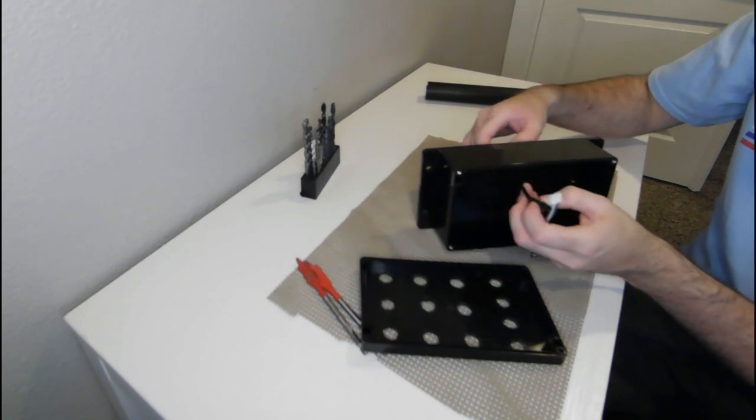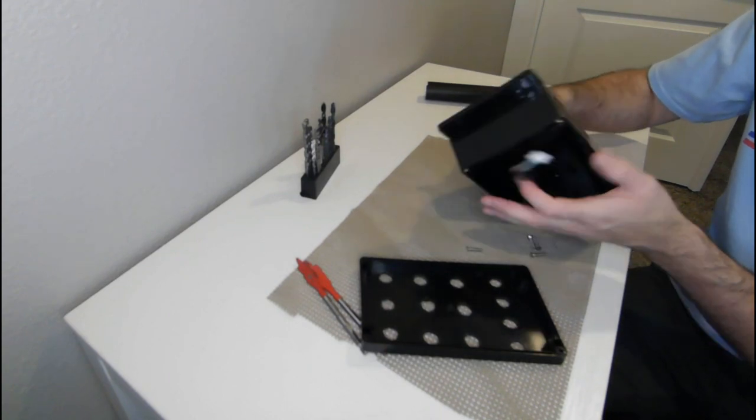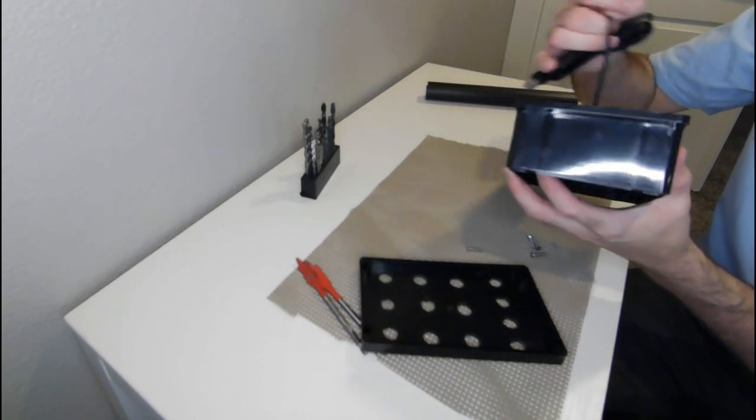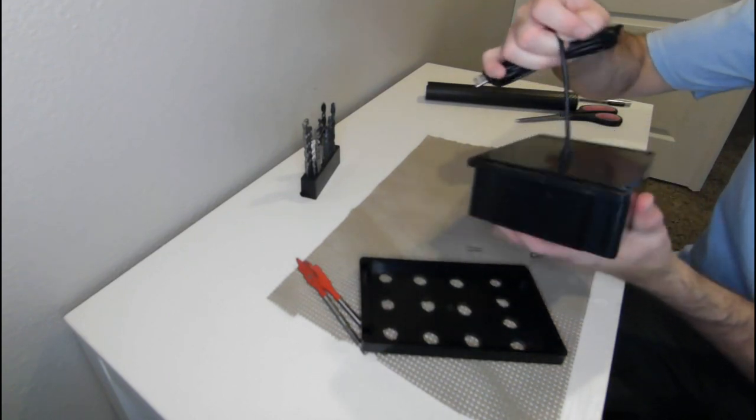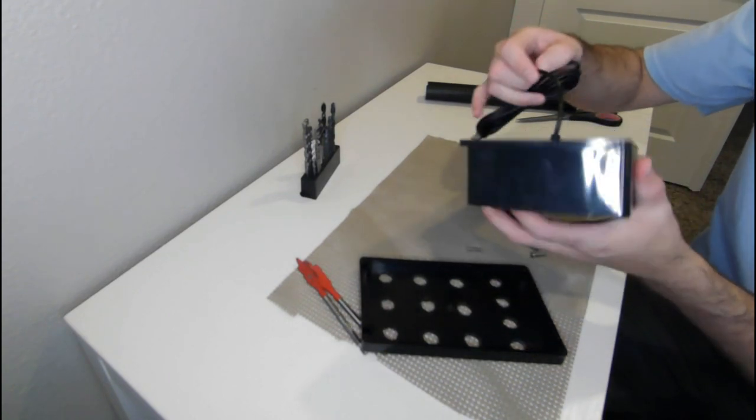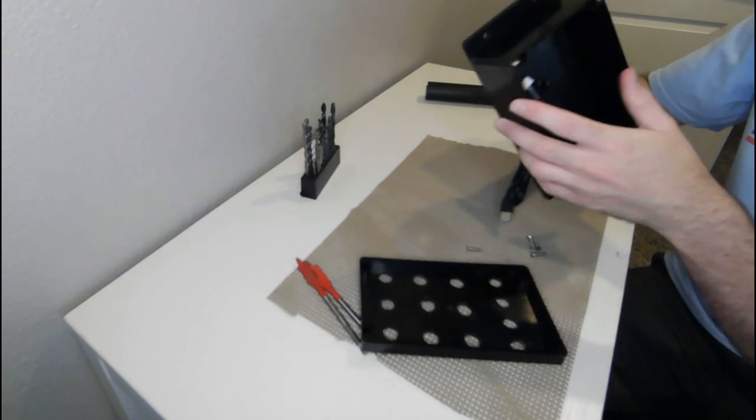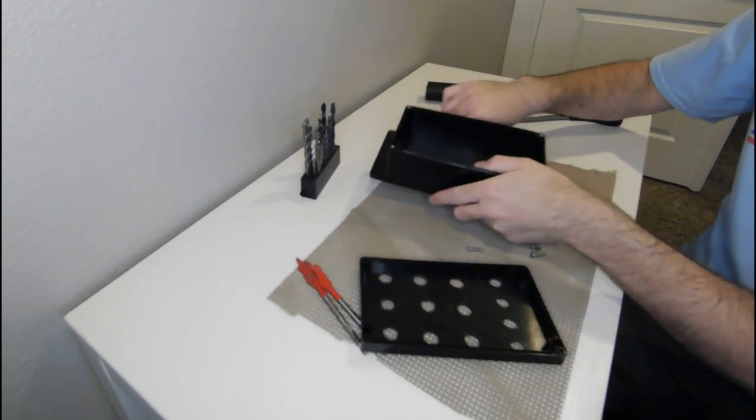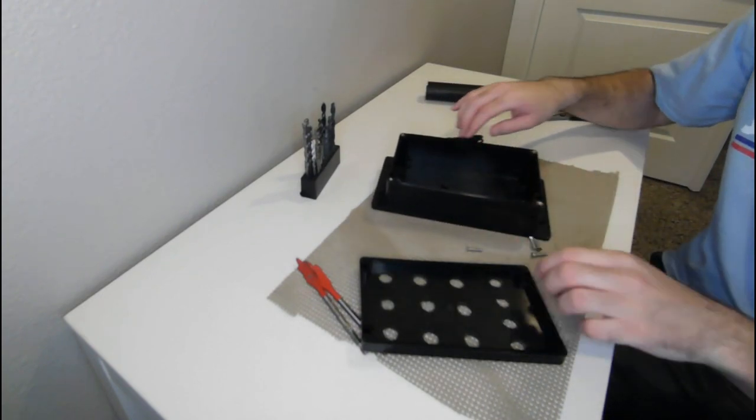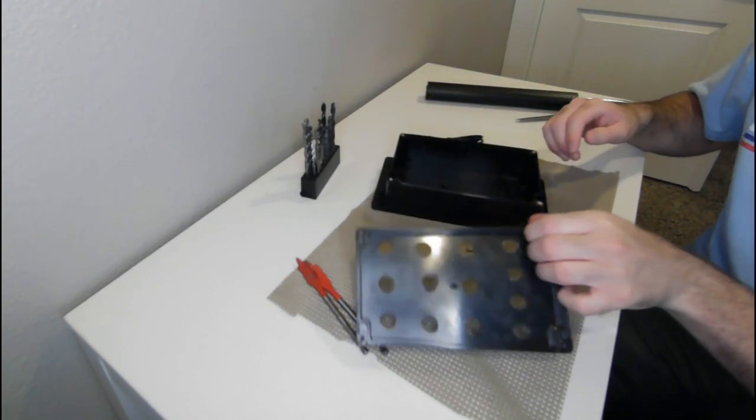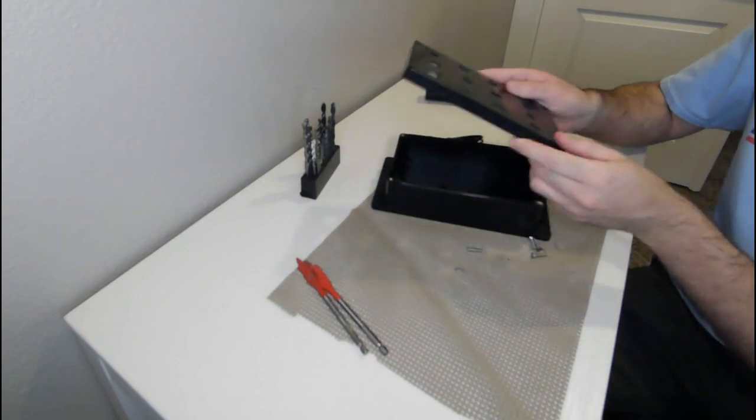Once you feed it through there and pry it through, tie a knot in it. It's gonna stay sturdy and not come out.